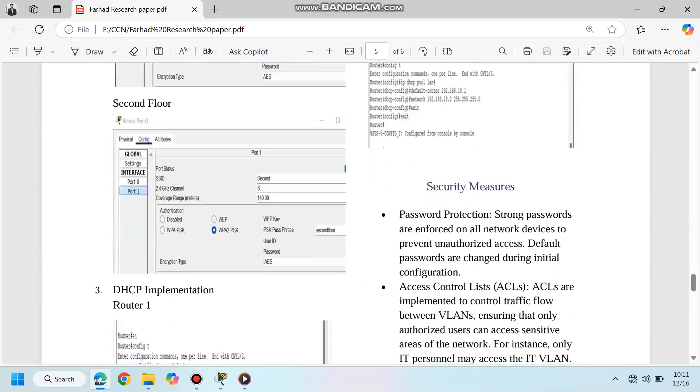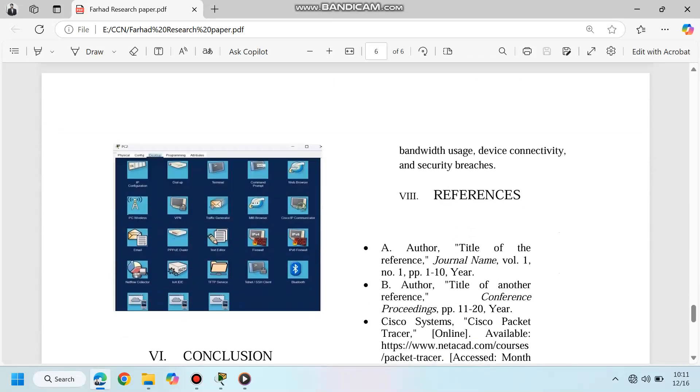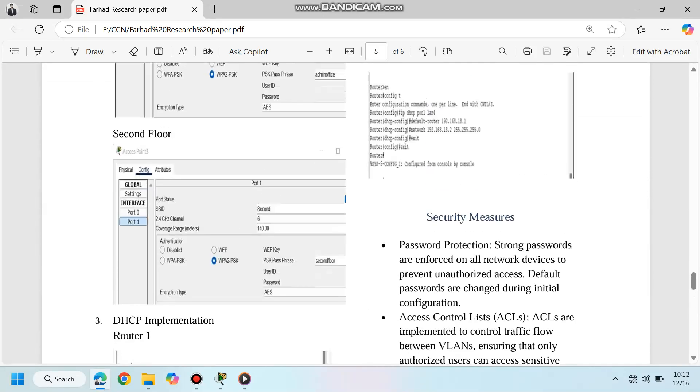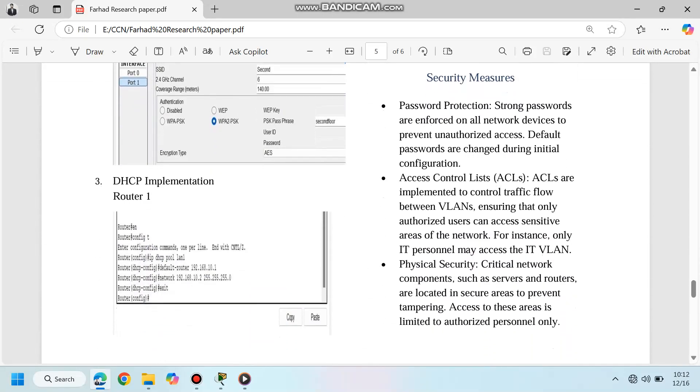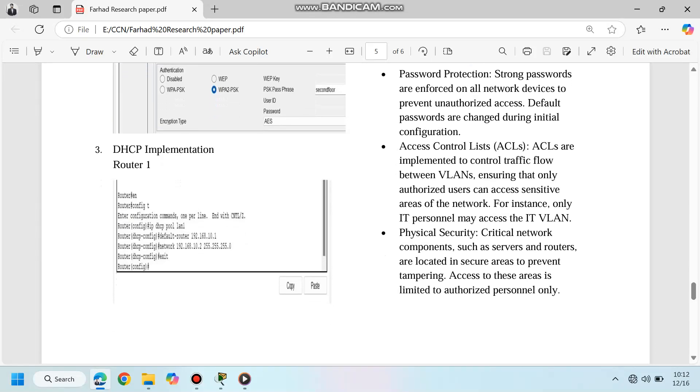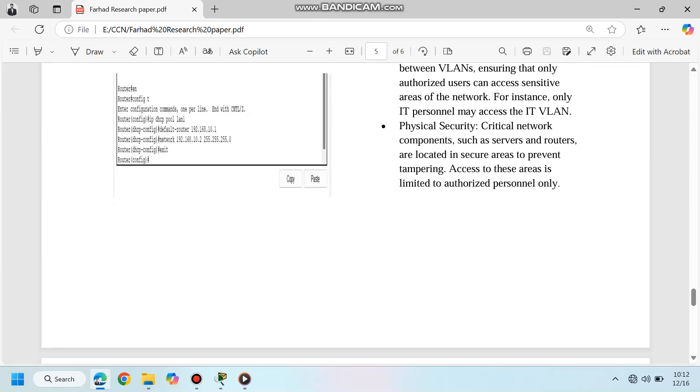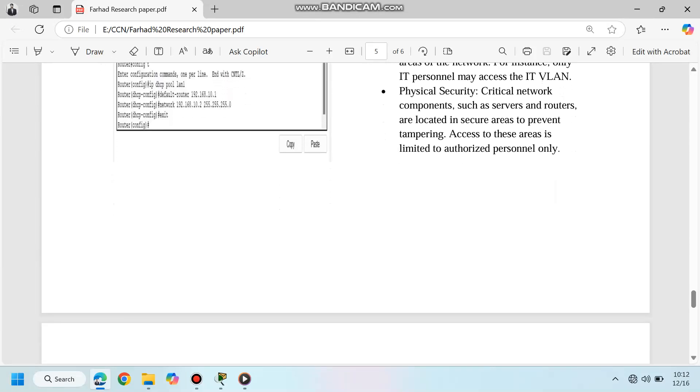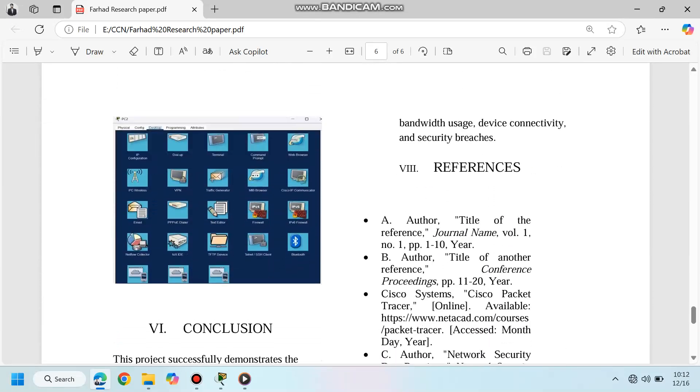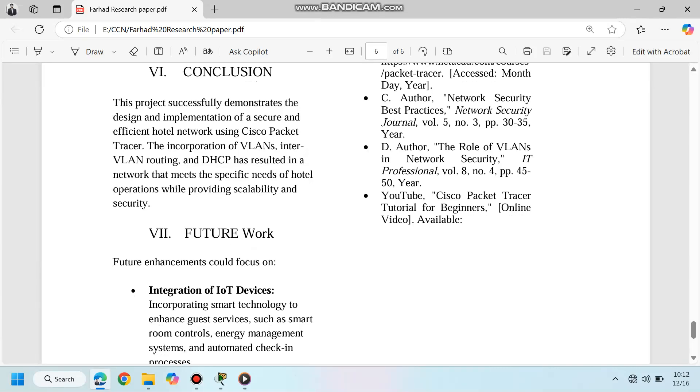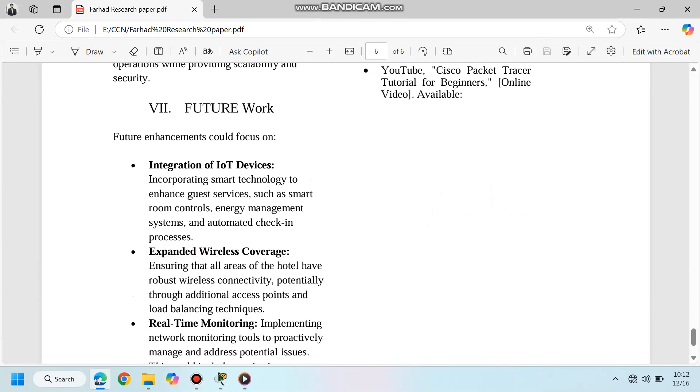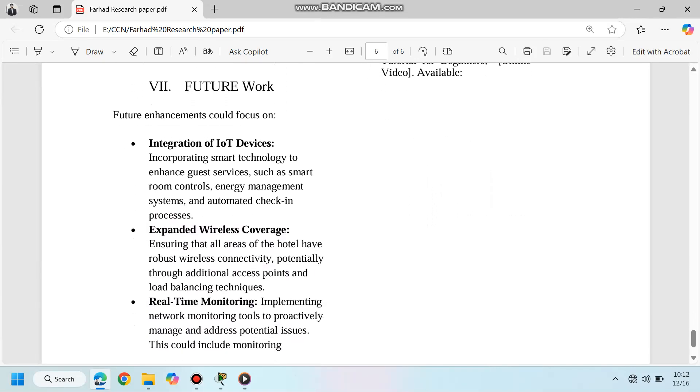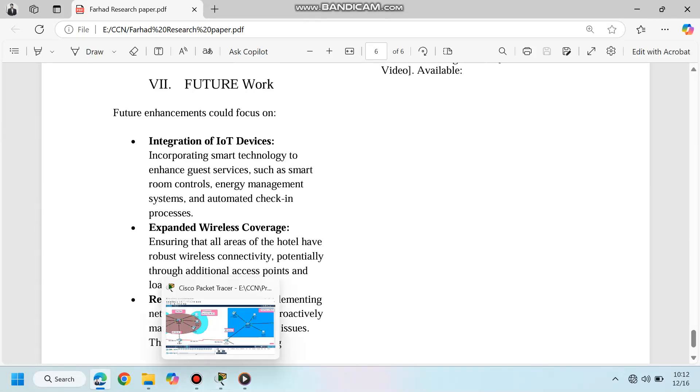Looking ahead, the network can be enhanced by integrating IoT devices for smart room controls, expanding wireless coverage for better connectivity, and implementing real-time monitoring for proactive issue resolution.